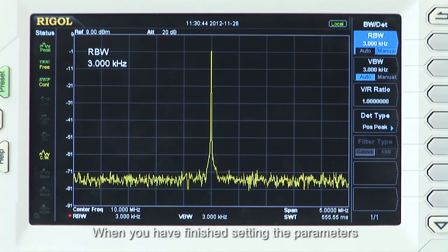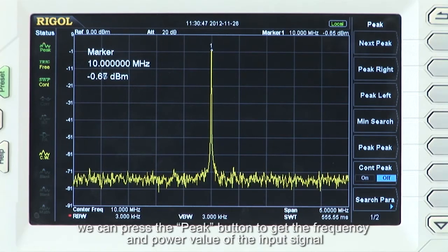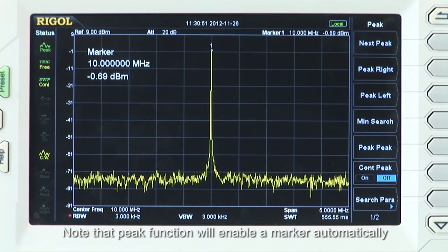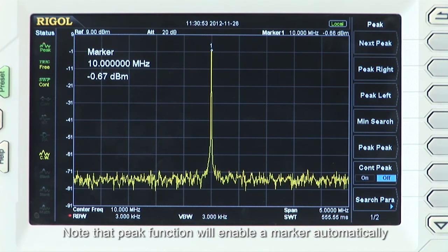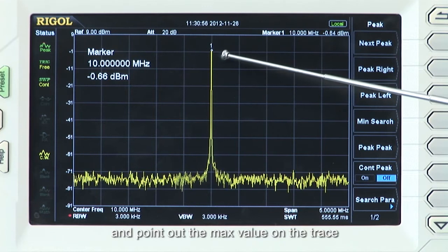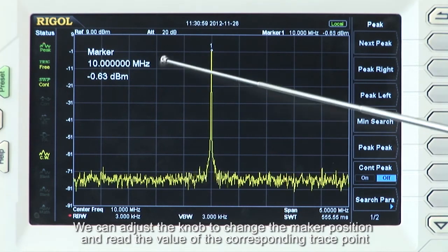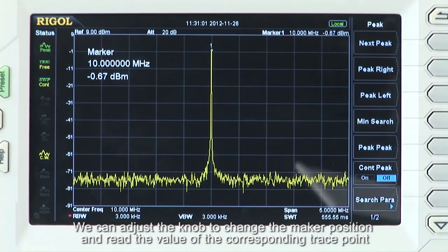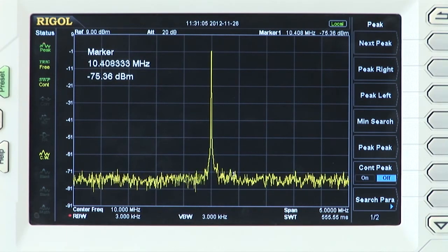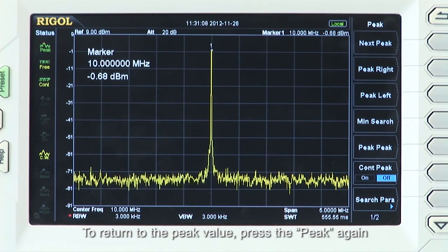When you have finished setting the parameters, you can use the peak button to get the frequency and power value of the input signal. The peak function will enable a marker automatically and point out the maximum value on the trace. You can use the adjustment knob to change the marker position and read the value of the corresponding trace point. To return to the peak value, press peak again.